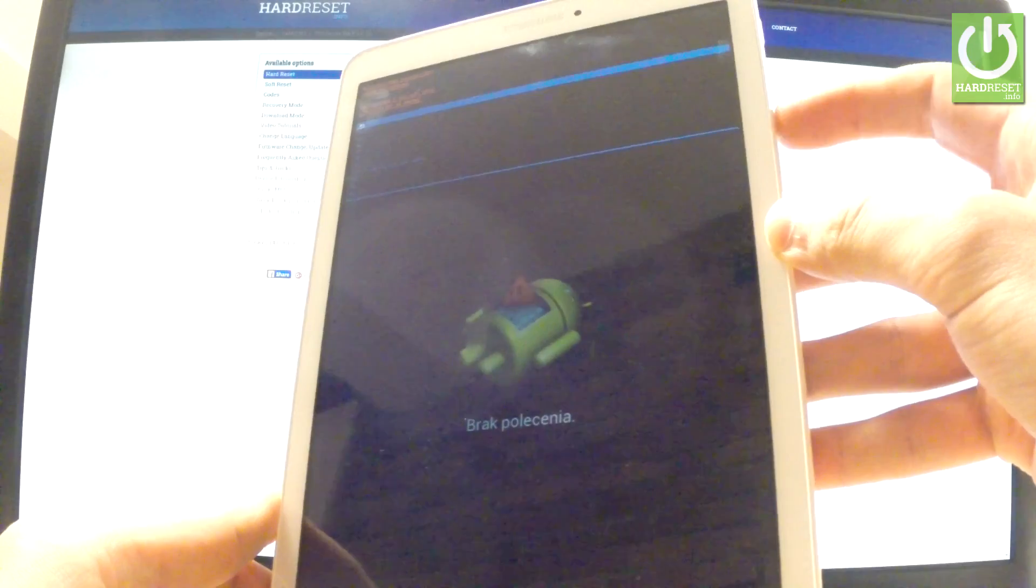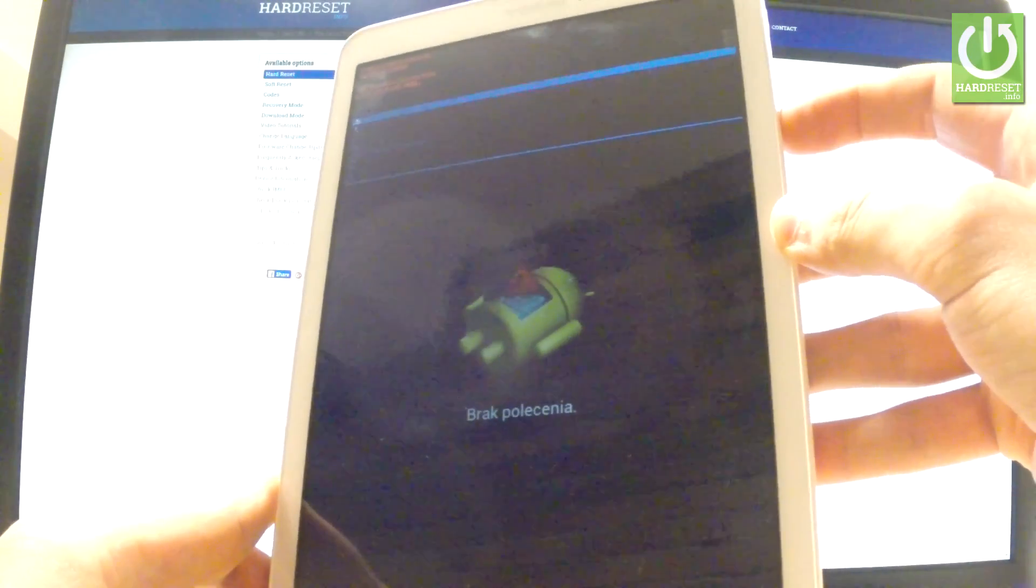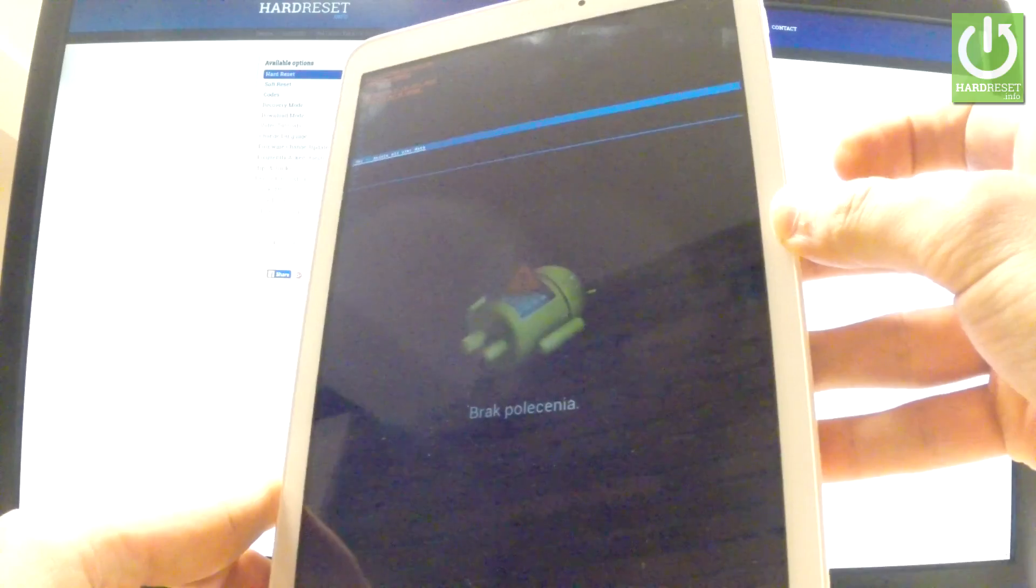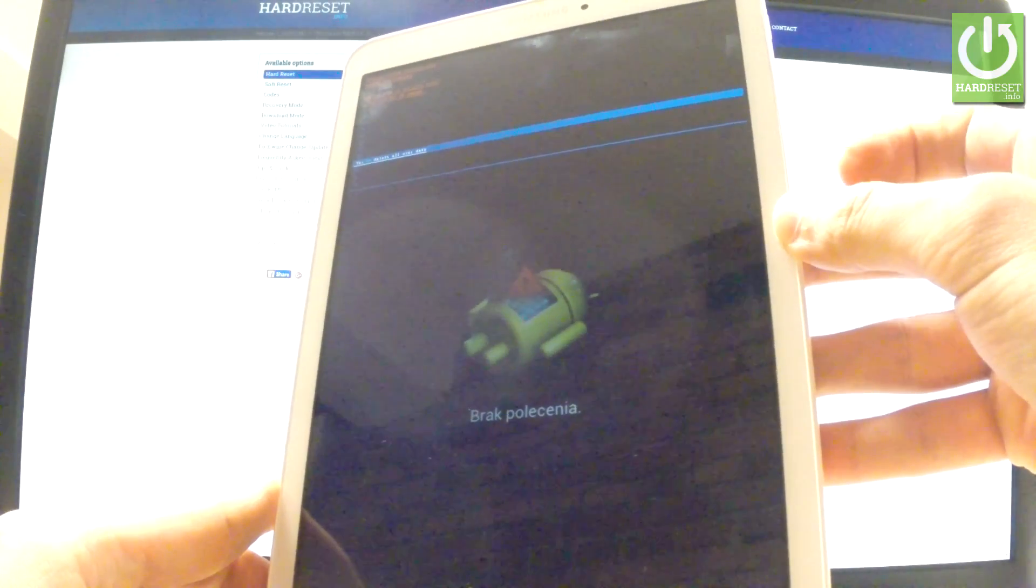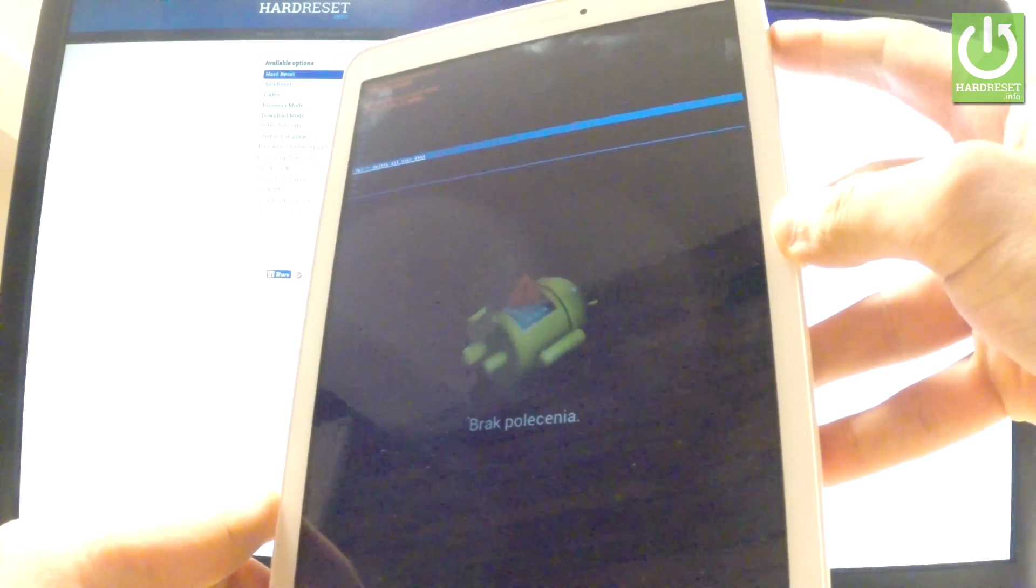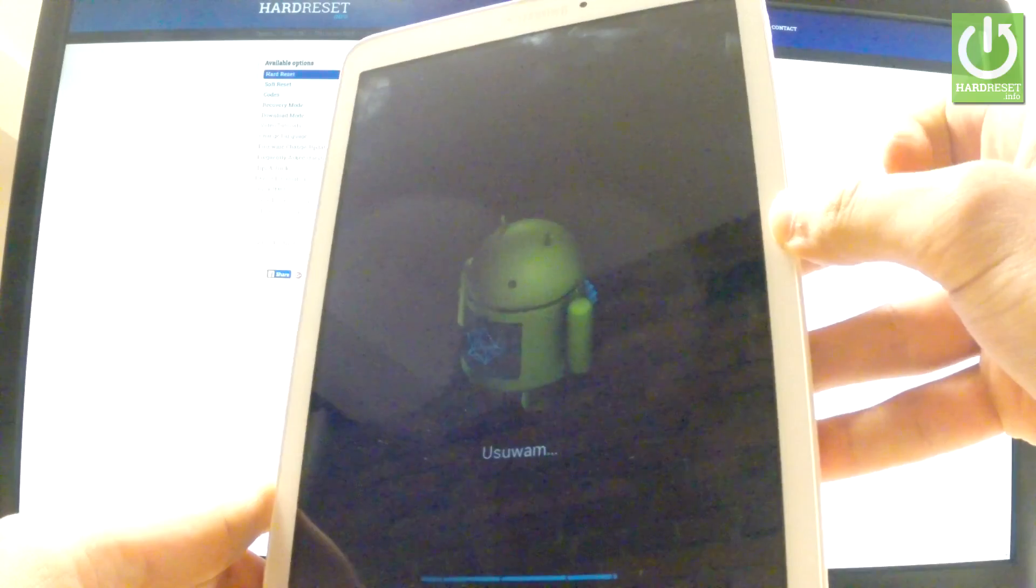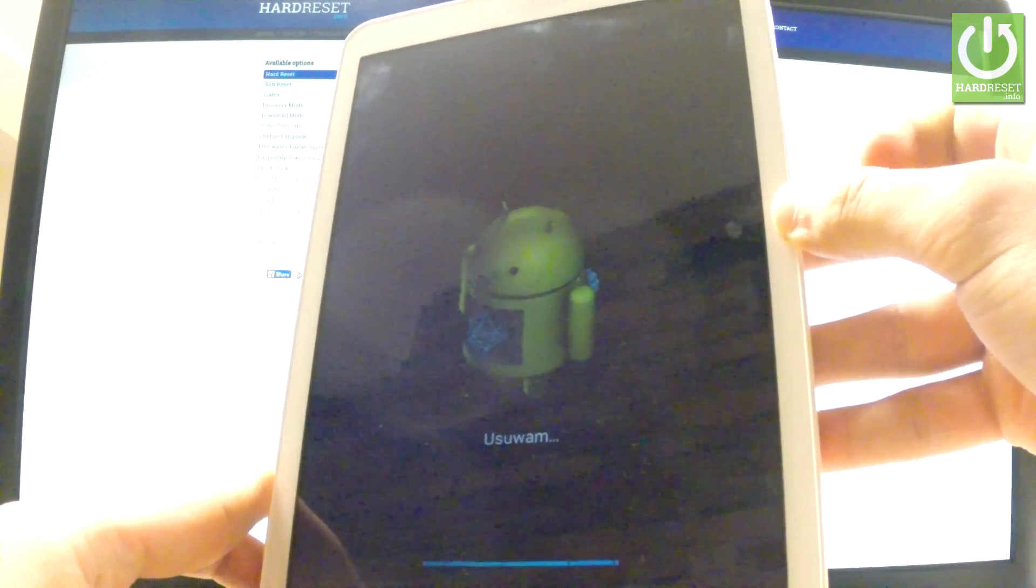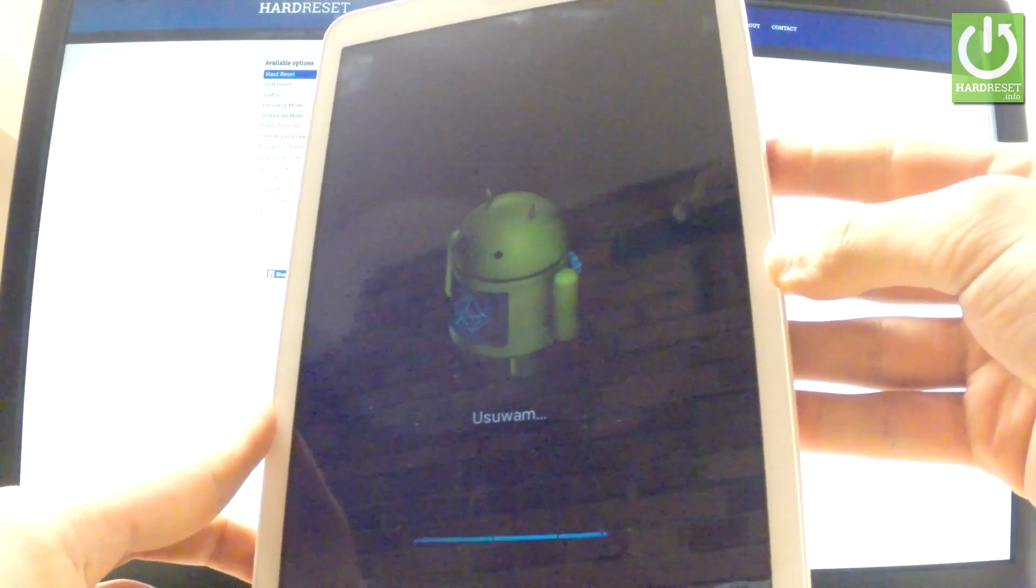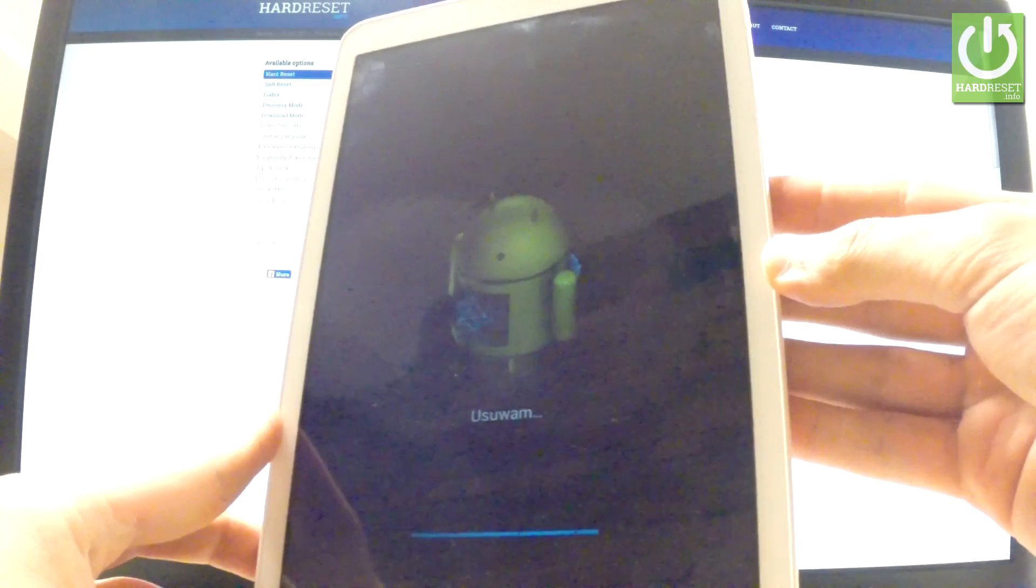Then scroll down a couple of times using the volume down key to choose yes delete all user data and press the power button to select it. Now the device is erasing all personal data and customized settings.